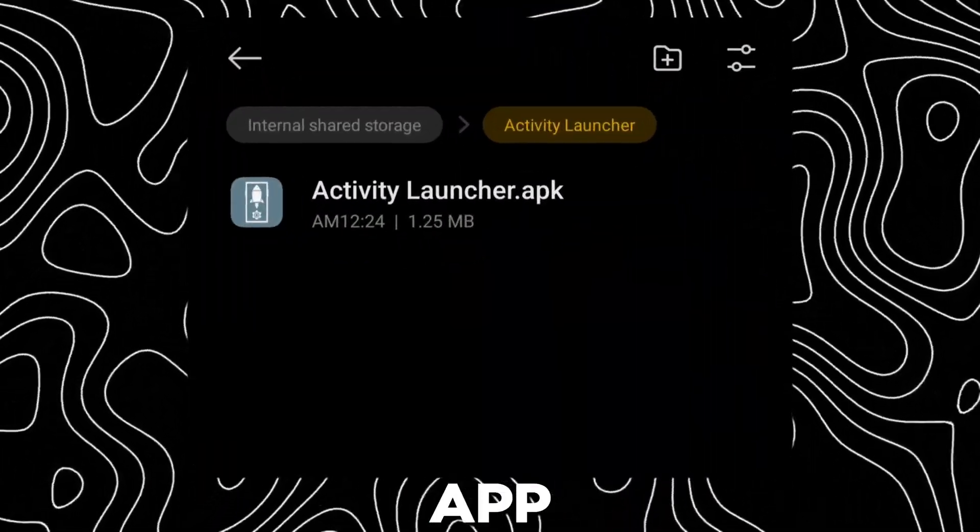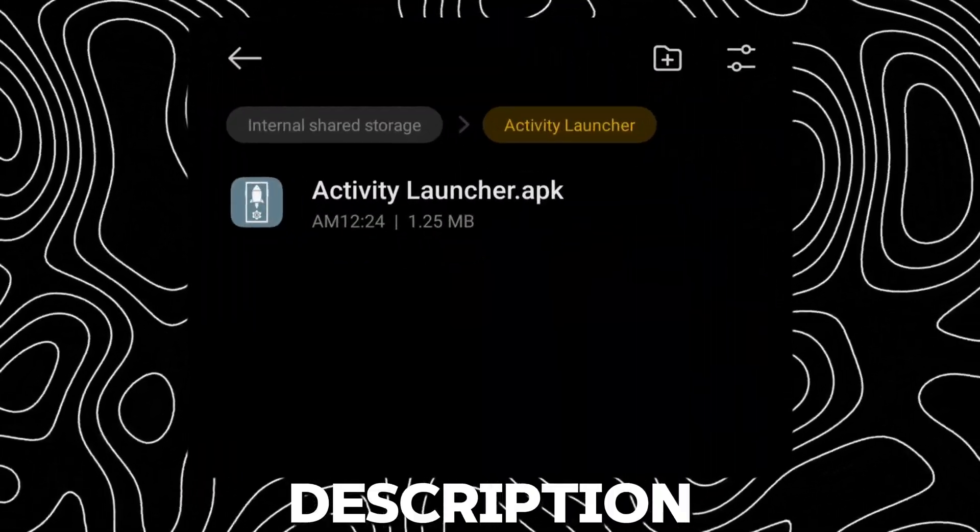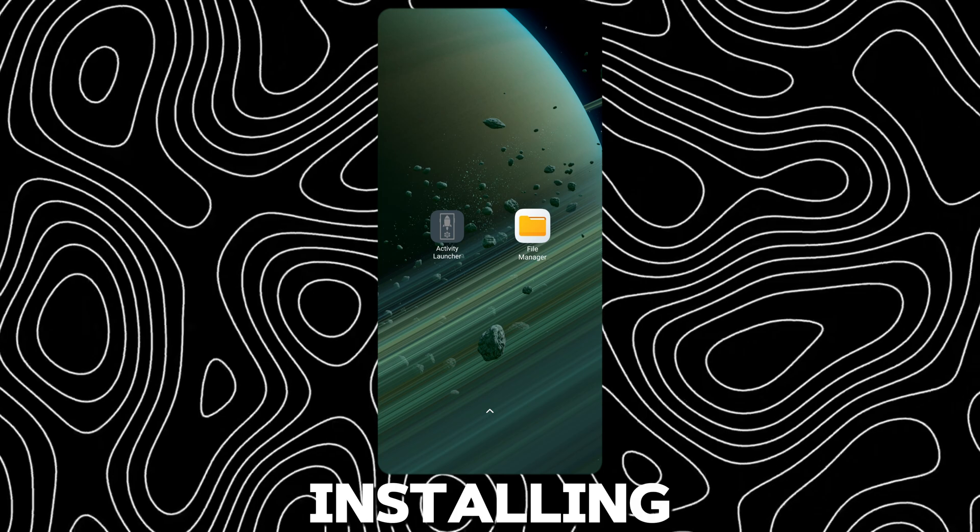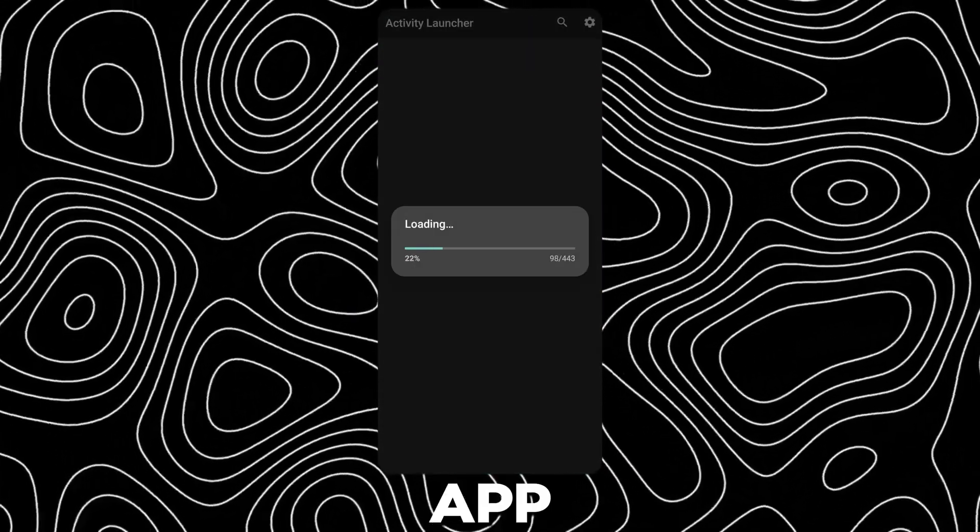First, download this app. Link in description. After installing, open the app.